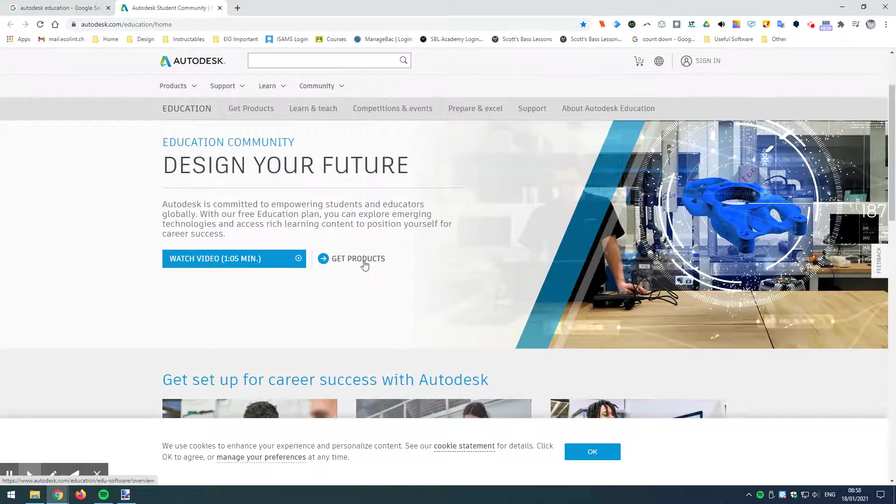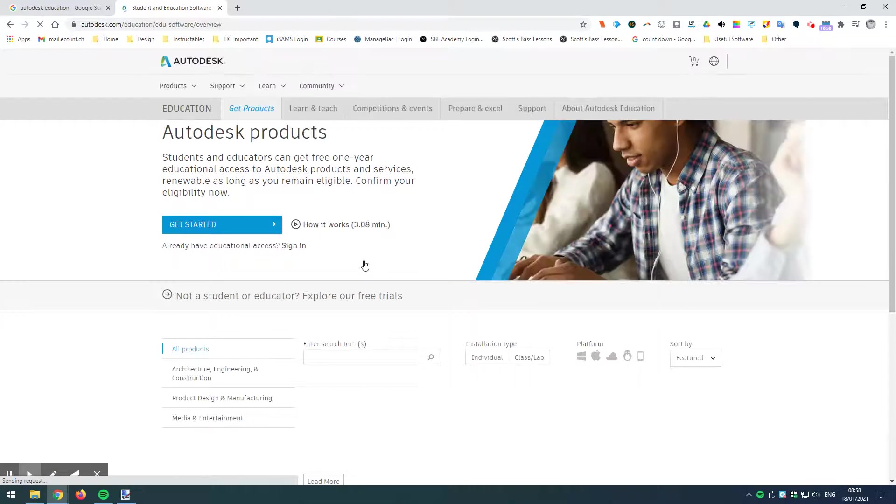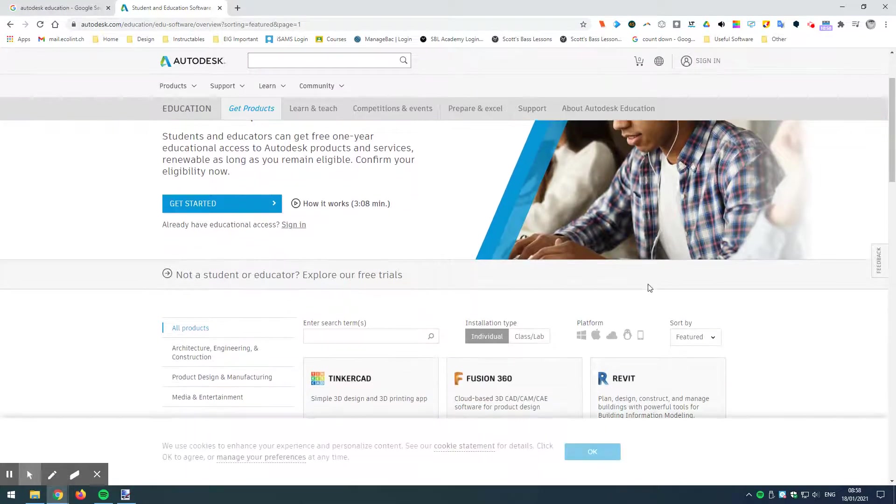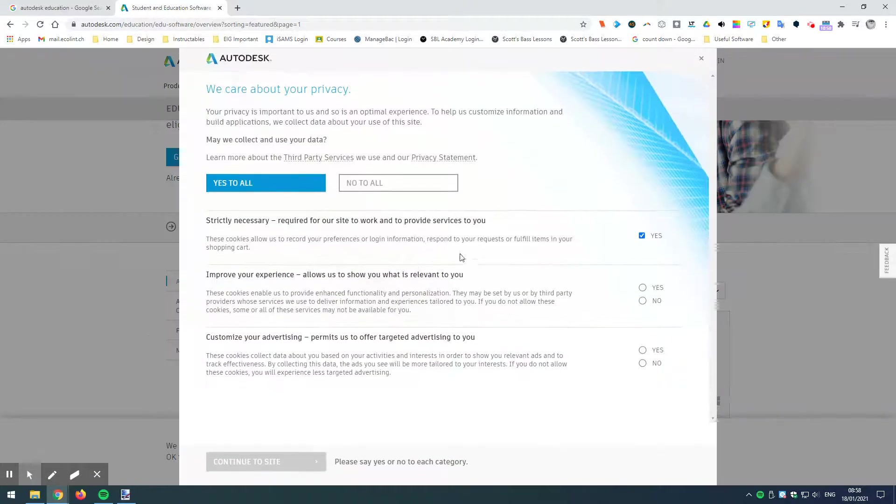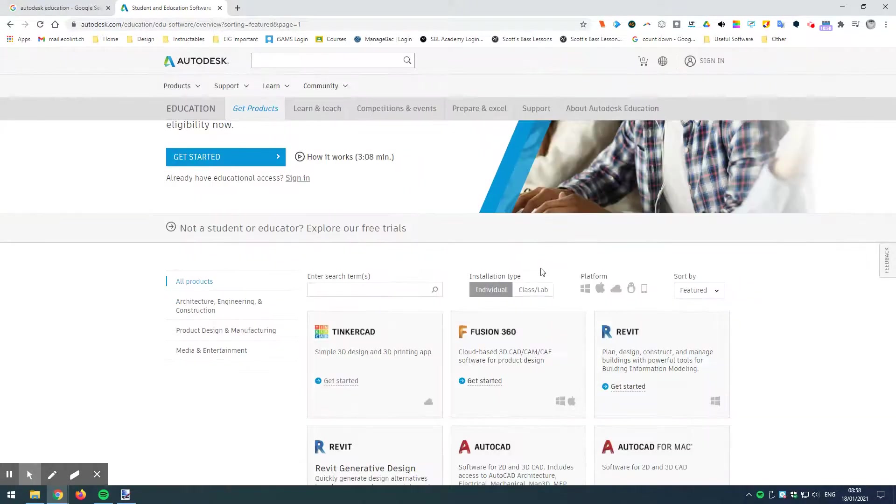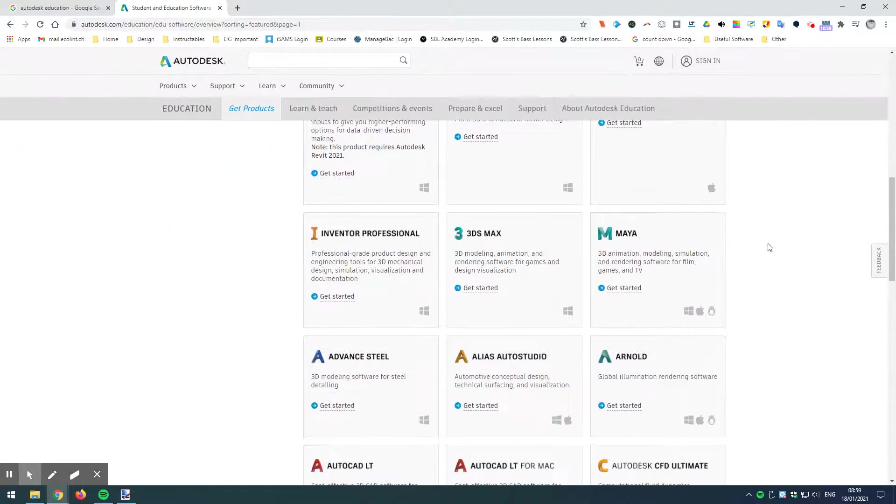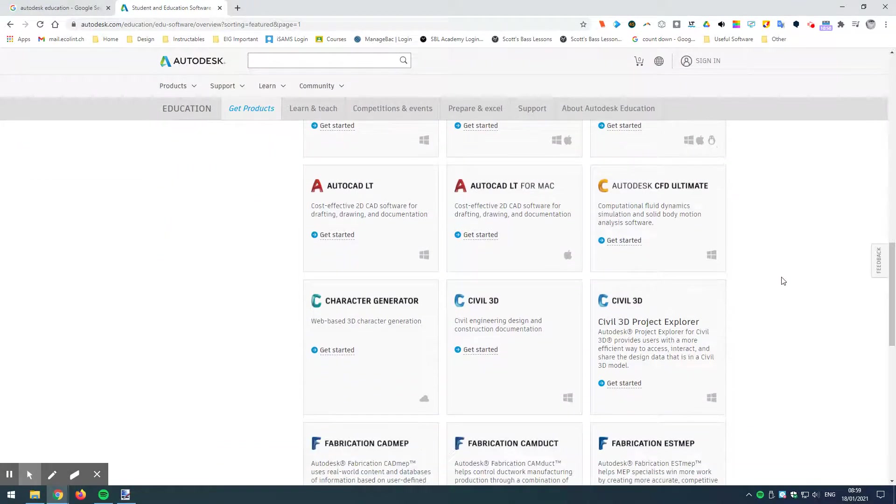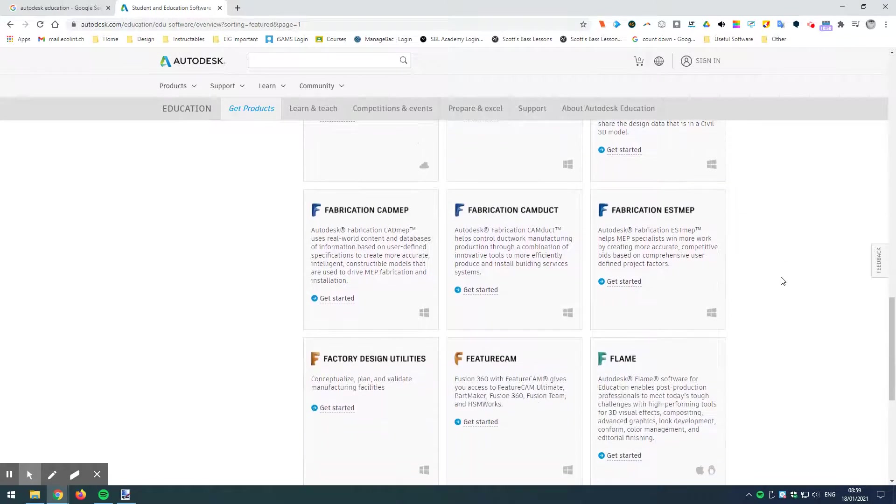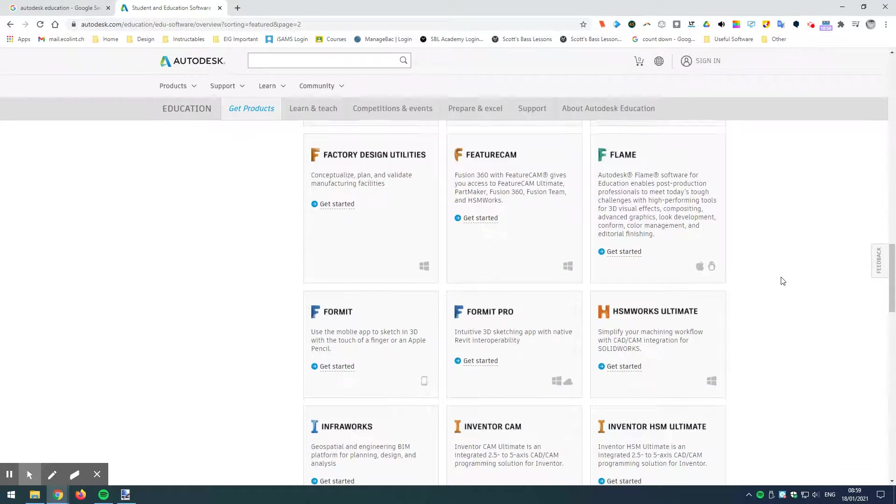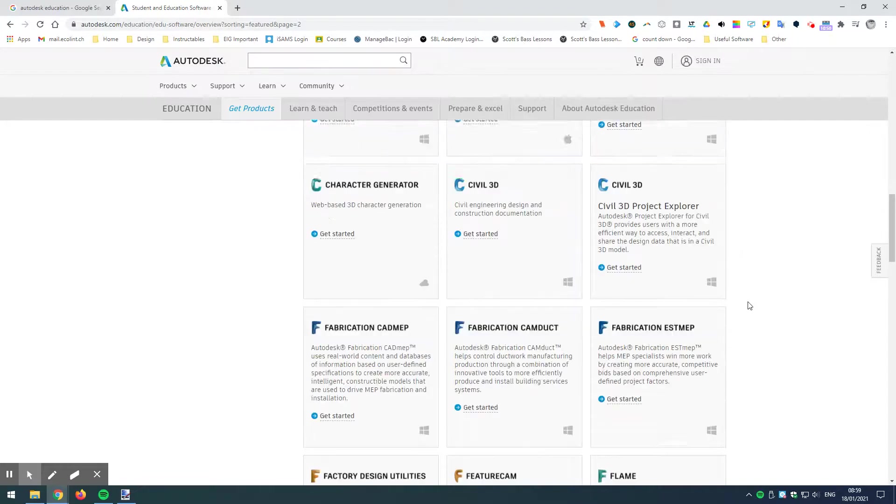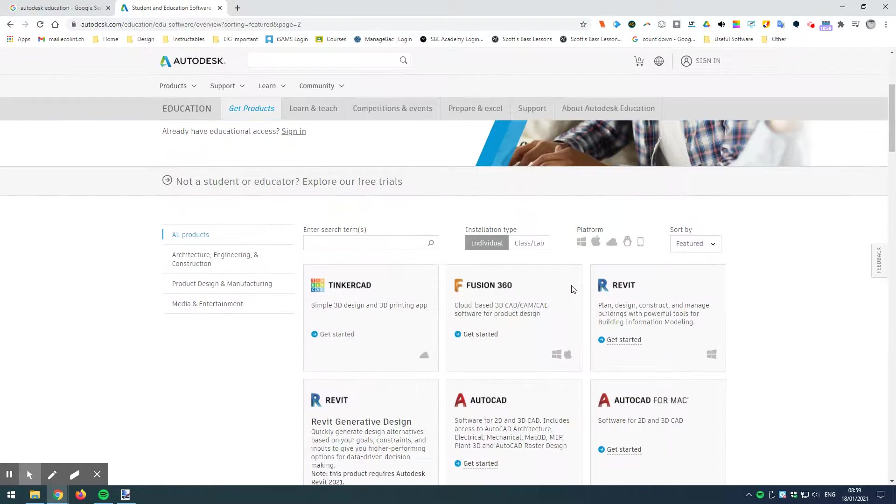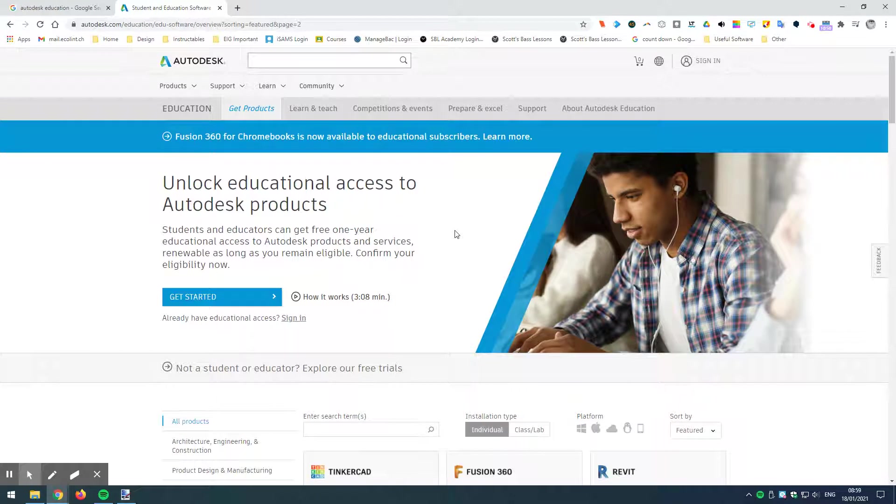I'm going to go to Get Products, and on this page here I'm just going to manage my preferences on the cookies and just say No to All. On this side here I can see all of the Autodesk services that I have access to if I can get myself an educational account. And all of these would become free as a student or as an educator, but I can't access them yet because I need to create my account.